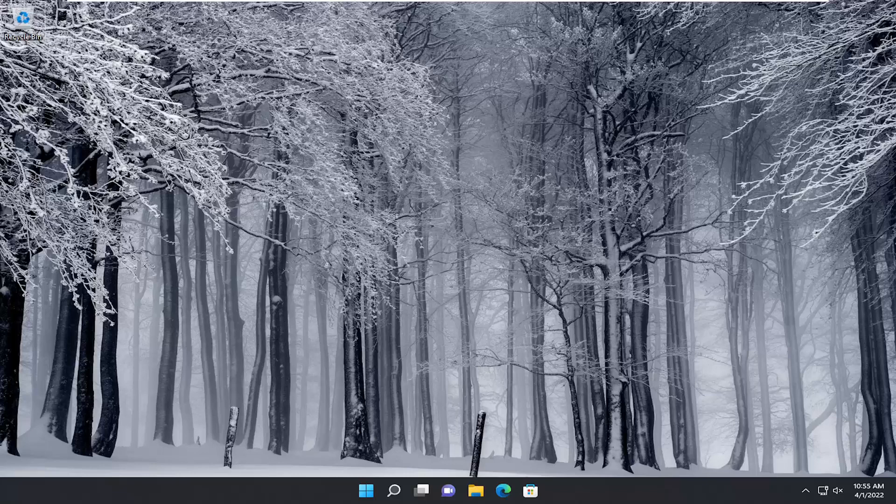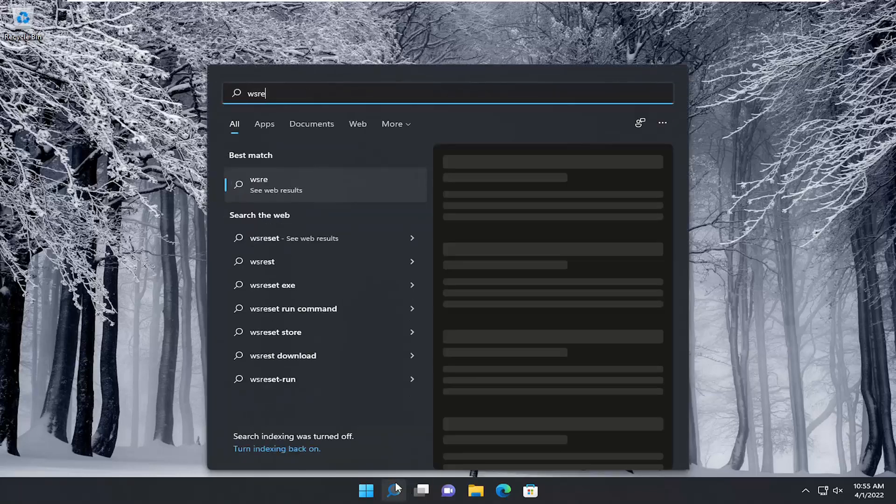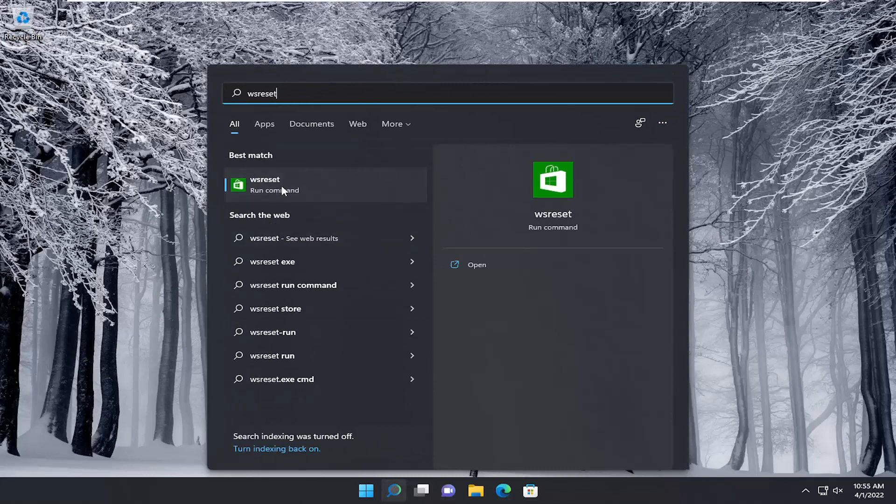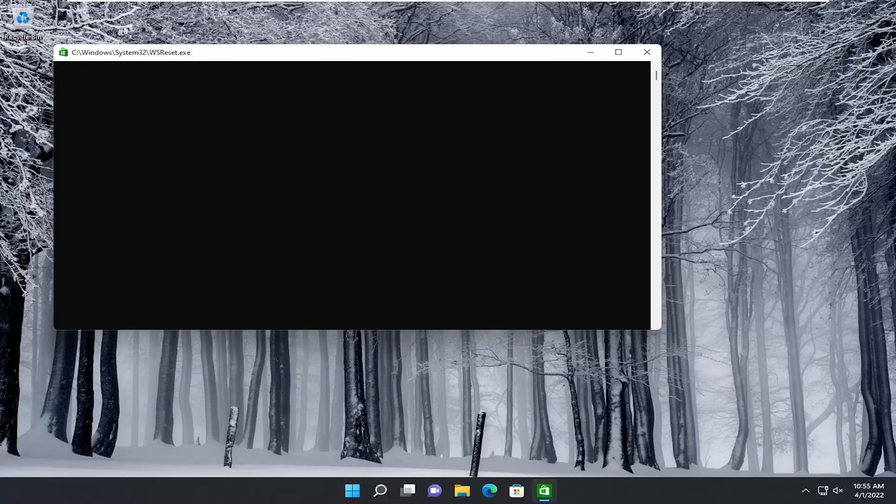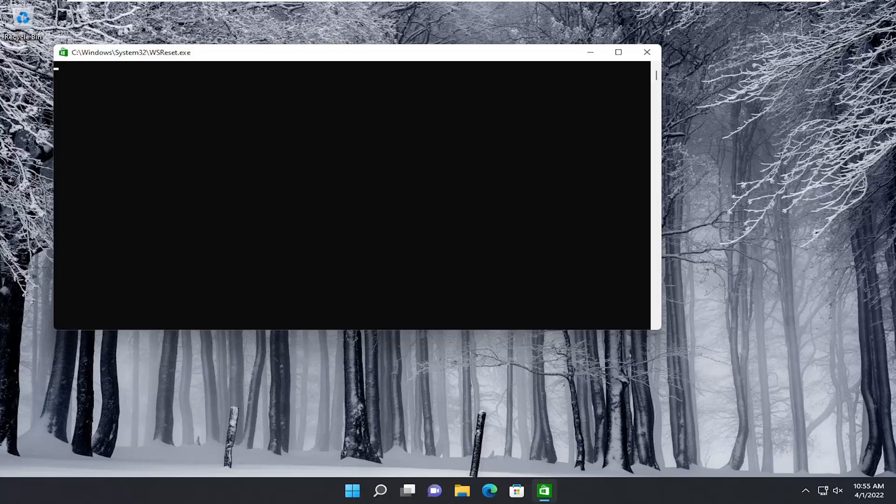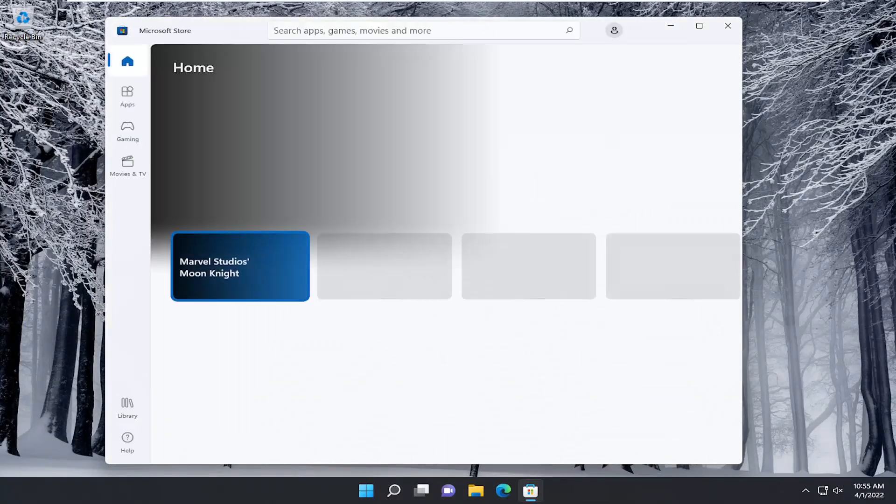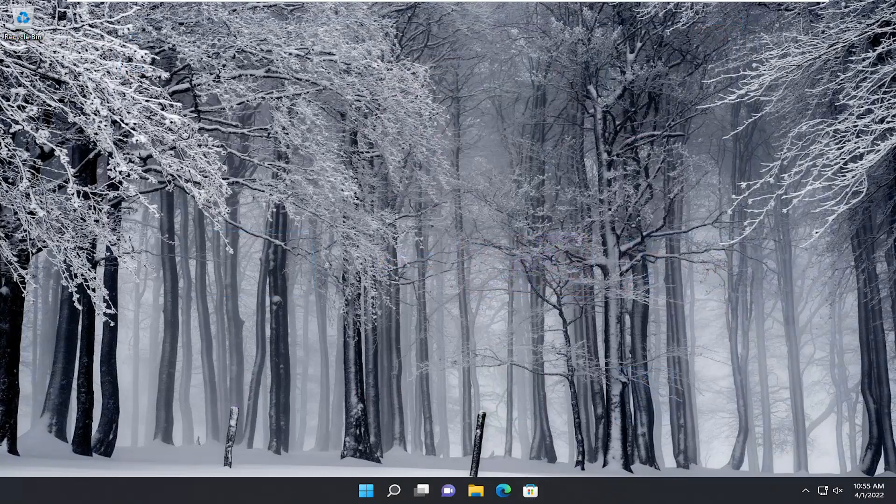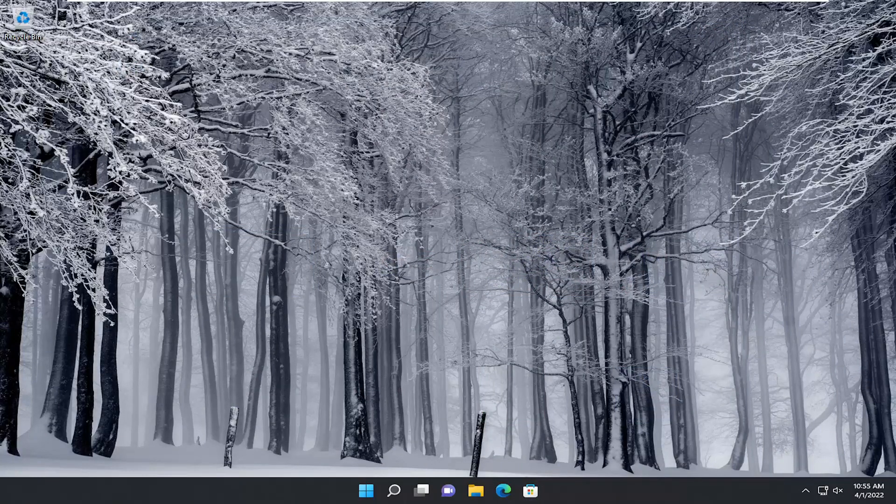All you have to do is start by opening up the search menu, type in WS Reset, and left-click on it one time to open it up. Give it a moment to run. Hopefully that should resolve the problem. If not, here's something else we can try.